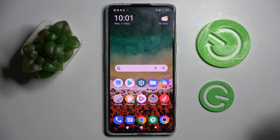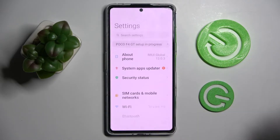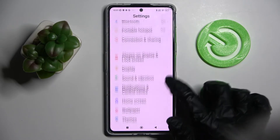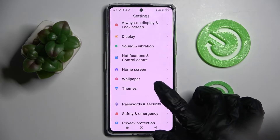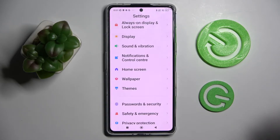In front of me is the Xiaomi Poco F4 GT, and today I would like to show you how you can change the theme of this smartphone. First, go to Settings, then scroll down and select Themes.